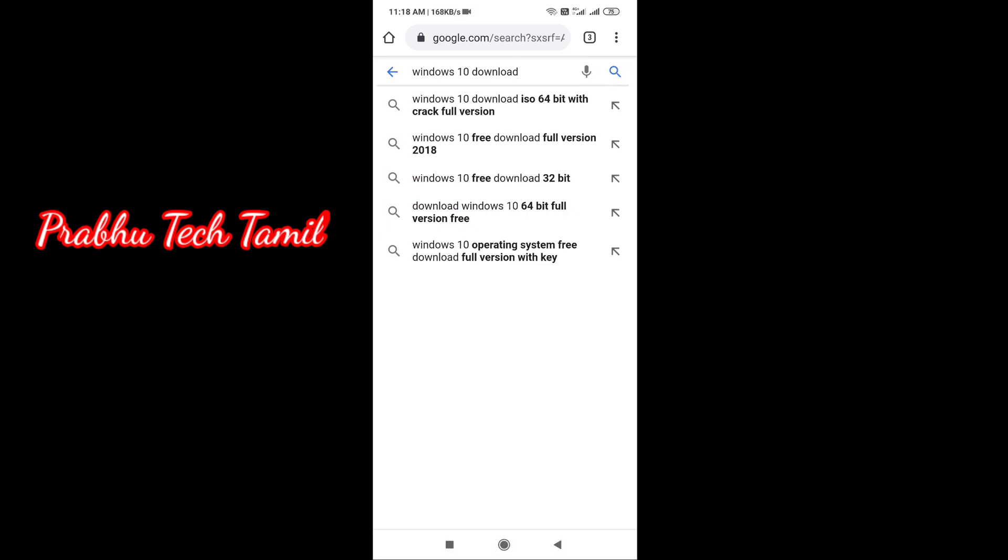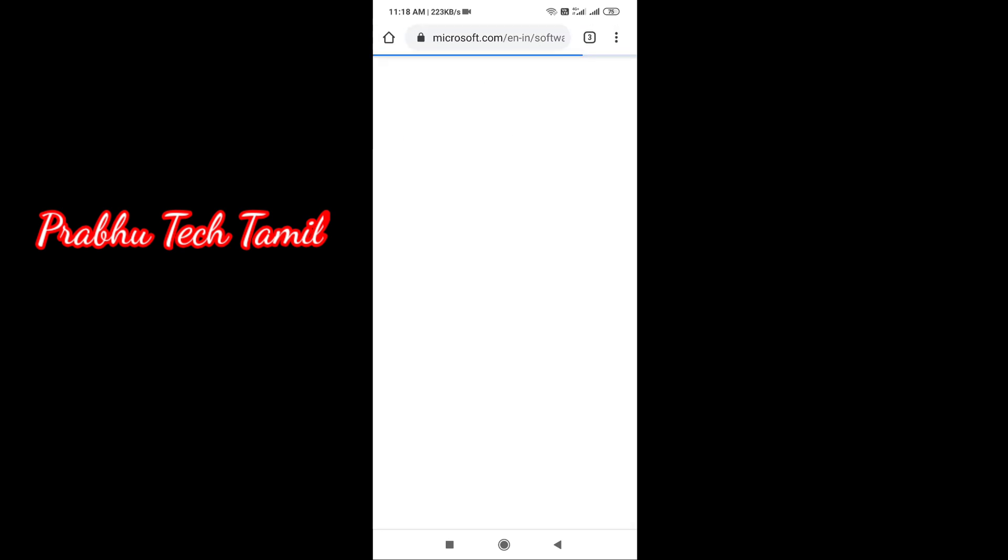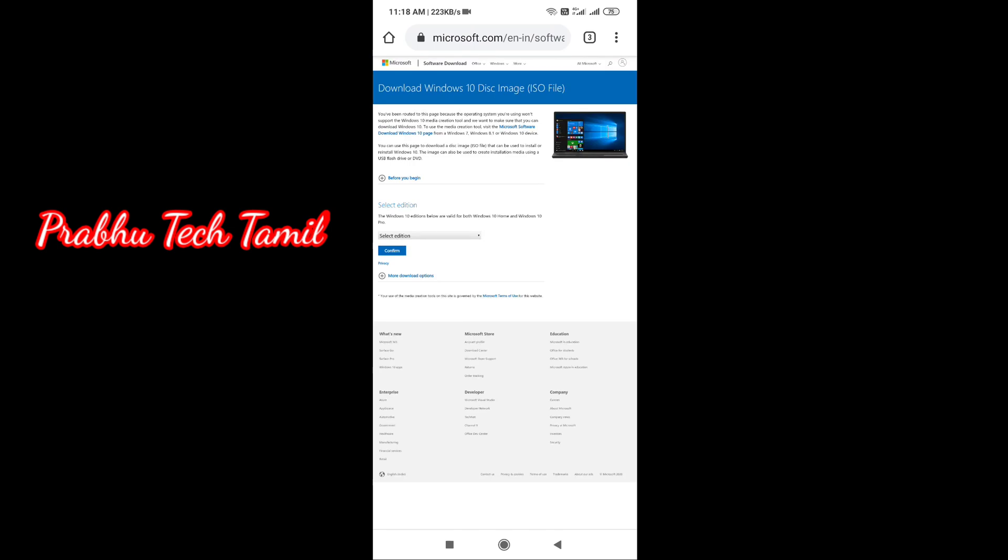You can download from the first option on the Microsoft website. Click on it and let's go to the browser.